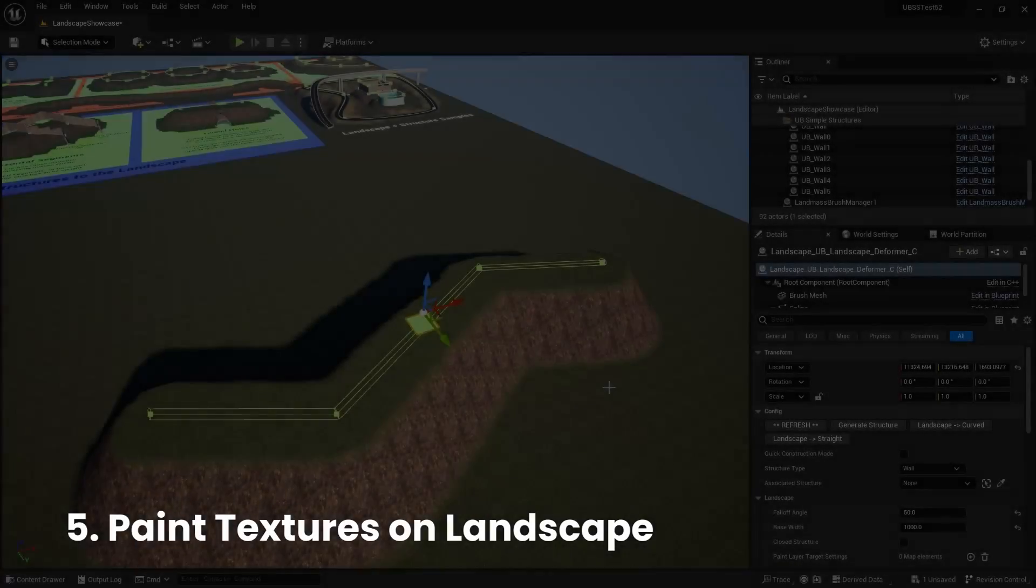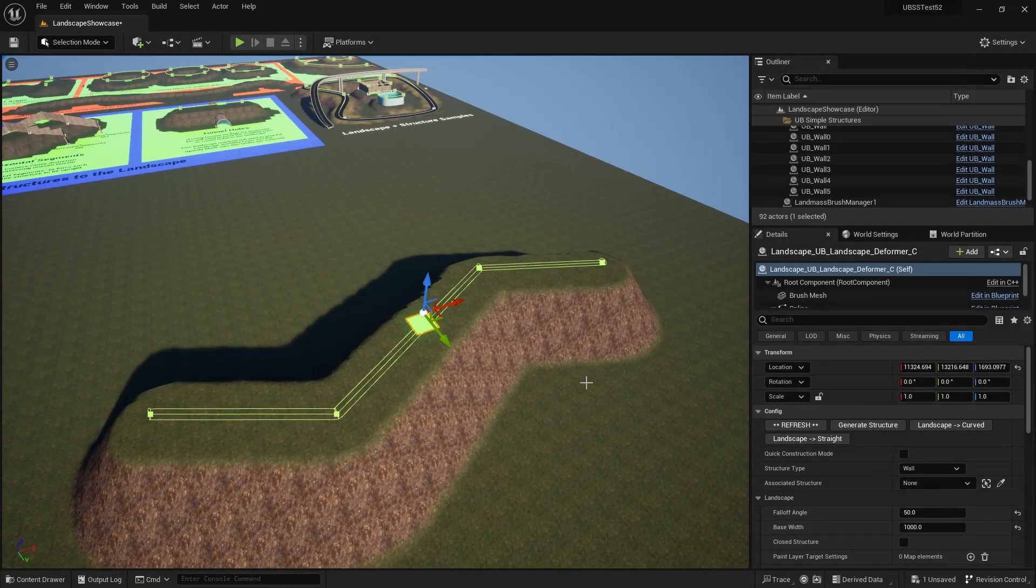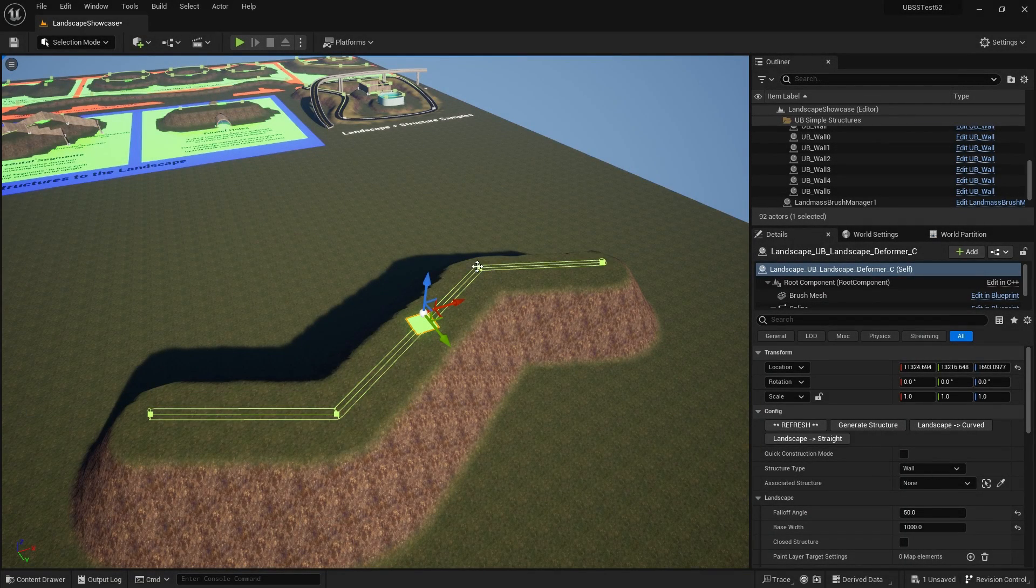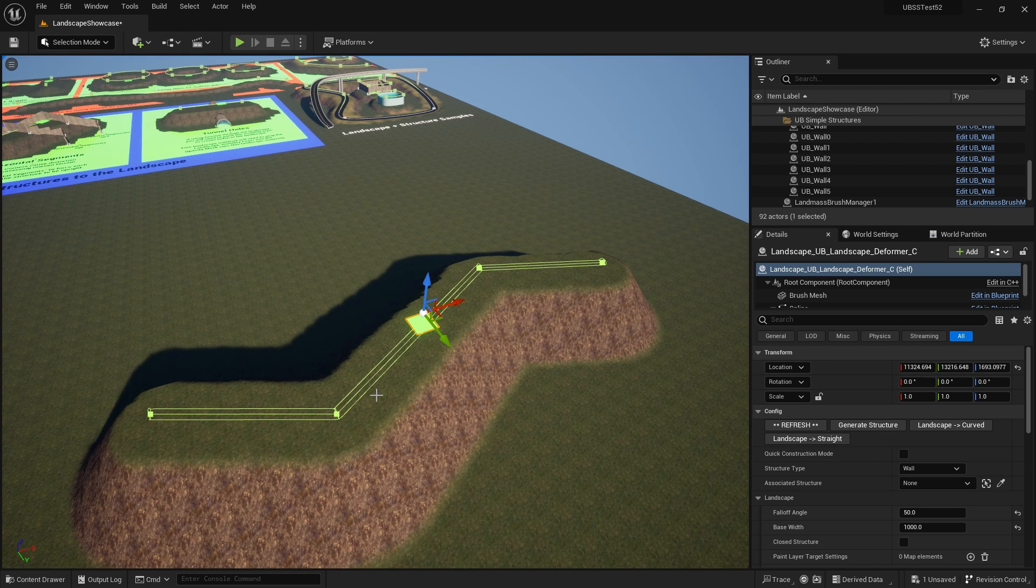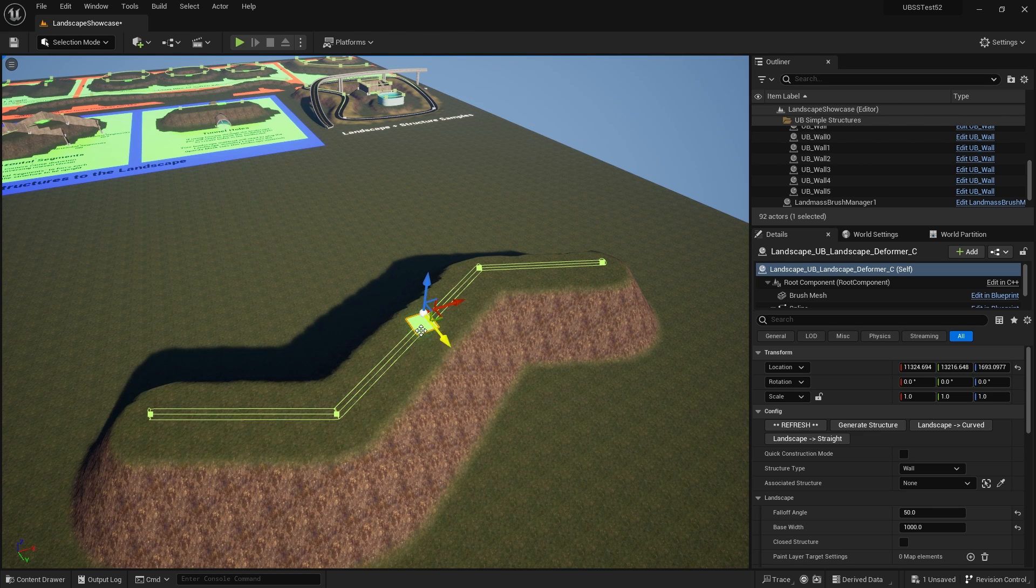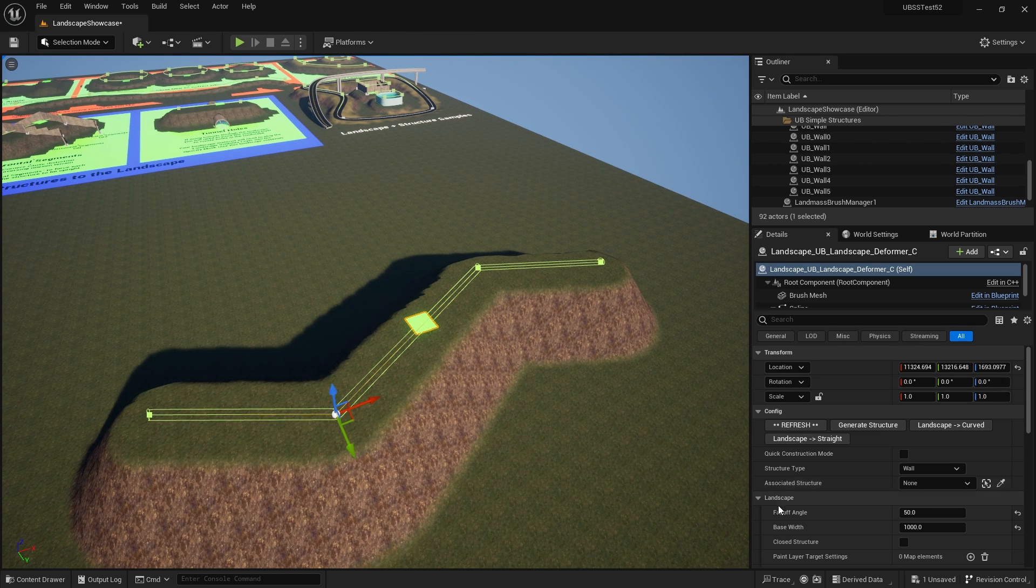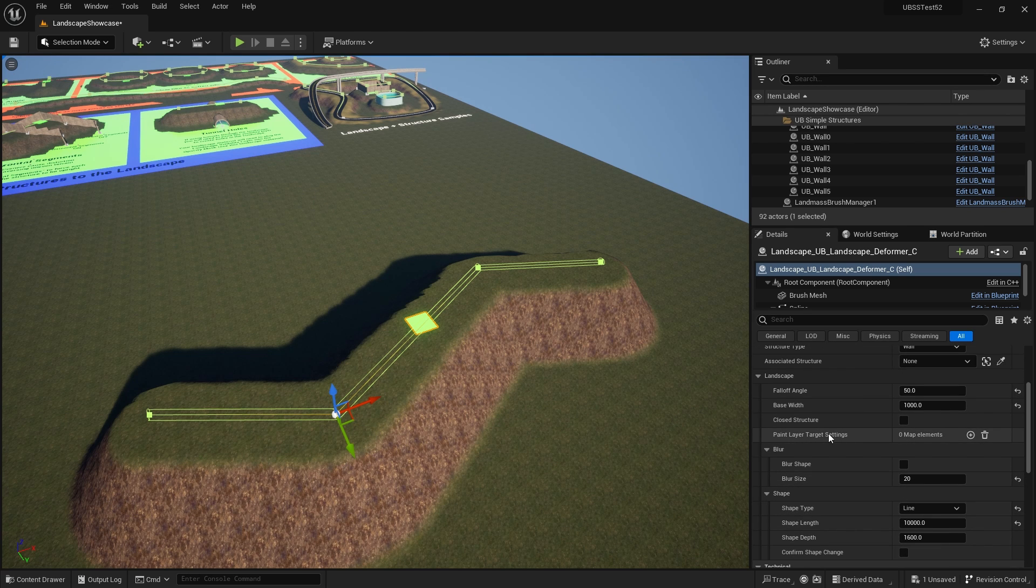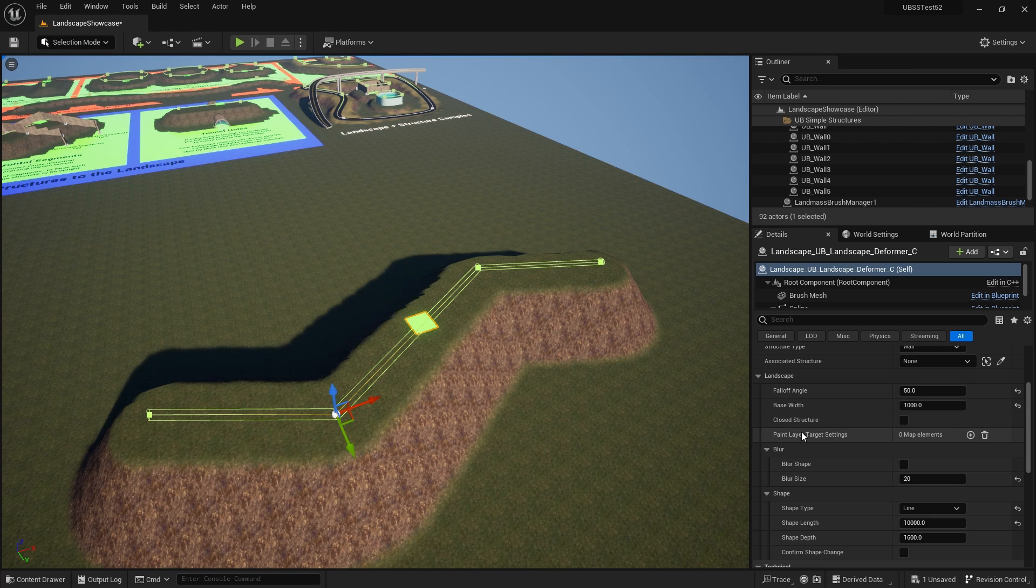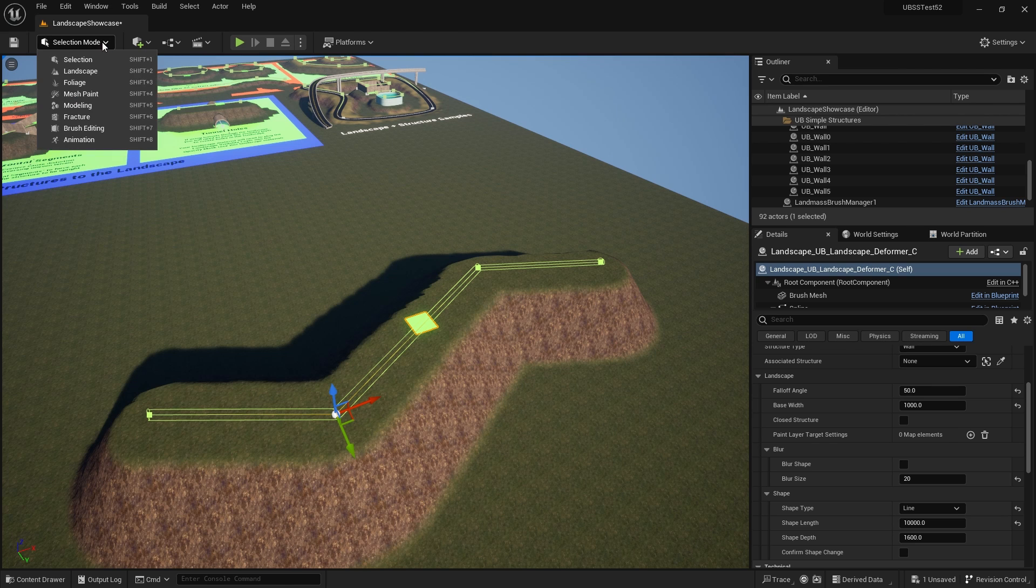The last thing I want to talk about today is painting textures automatically on your landscape deformer using the paint layer settings. And I'll talk a bit about the extra parameters that are provided in that section. So if you've got a landscape deformer selected in your landscape, you've got these paint layer target settings. This will only work if you do have paint layers in your landscape material.